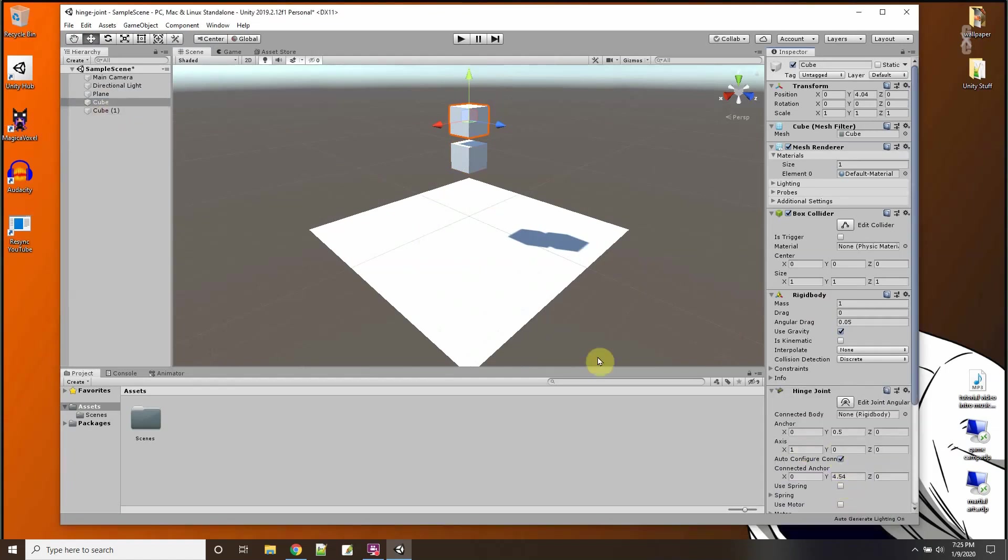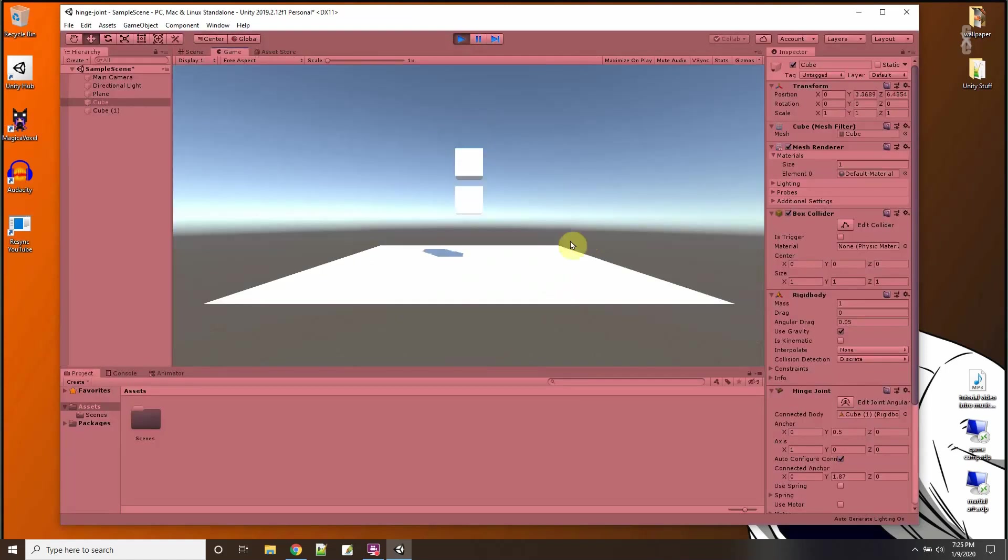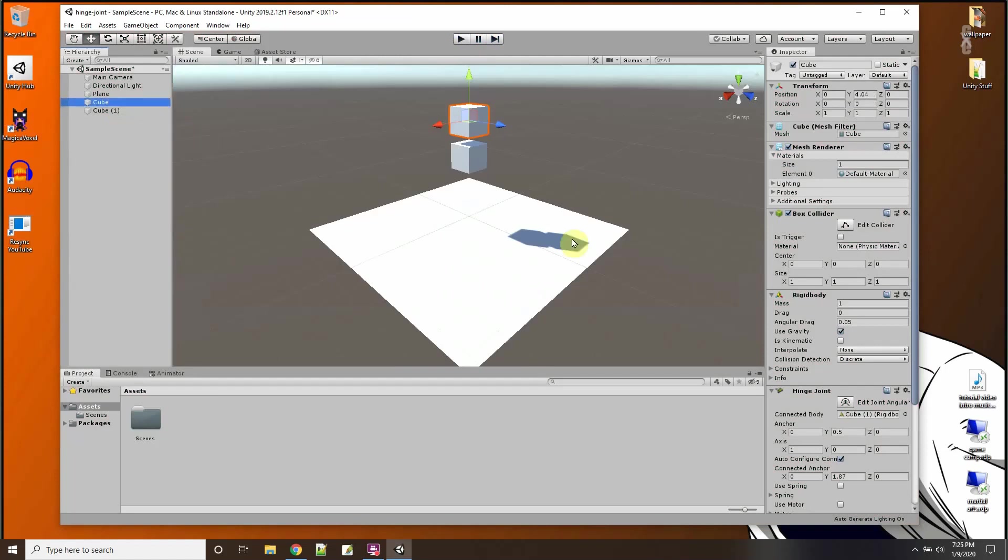It's going to ask for a connected body and I'll just use the cube, the second cube. Now I'll press play and whoops they kind of both fell together. Let me make the first one stay where it is by turning off gravity on it.